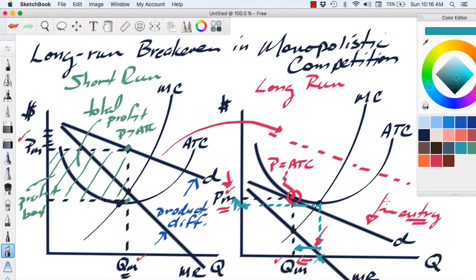Both a purely competitive firm and a monopolistically competitive firm break even, but they do not break even at the same point. The purely competitive firm breaks even at the minimum point of the ATC curve; the monopolistically competitive firm breaks even to the left of that minimum. Even though they share the similarity of long-run break-even, there's a difference in where they actually break even. That concludes this video, and I hope it has helped you understand the long-run break-even process in a monopolistically competitive market.